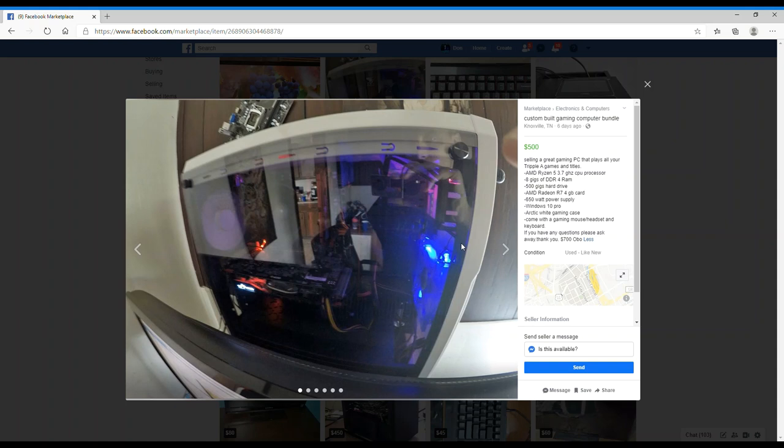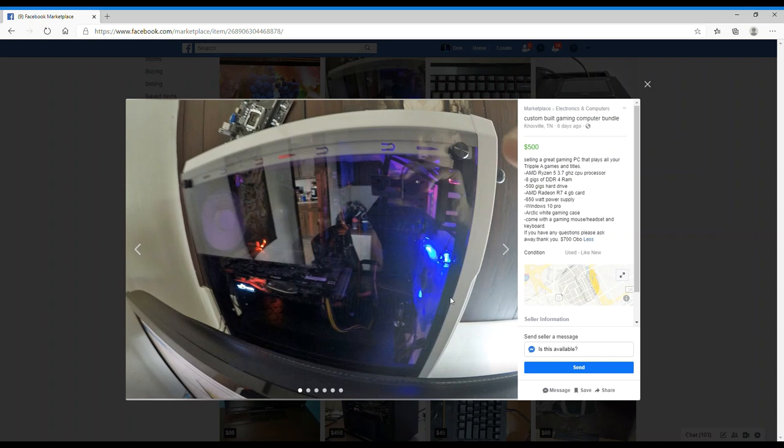This is a gaming PC. He wants $500 bucks. It's a Ryzen 5, 8 gigs of RAM - doesn't tell us the speed of the RAM. He has a 500 gig hard drive, that's mechanical, I don't want that. He has an R7 4 gig card, that's crap. 650 watt power supply, Windows 10 Pro, arctic white case. If you have any questions, please ask. $700 or best offer. Now he has it at $500 bucks, okay.